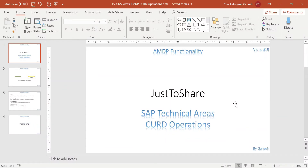Hello friends, this is Ganesh on video number 15. In this video I am going to show you a very simple but very powerful concept called CRUD operations in SAP HANA. CRUD stands for Create, Update, Read and Delete. So far we have seen examples about read — how to read the data from a database table — and now we are going to see how to update or create new entries in a database table.